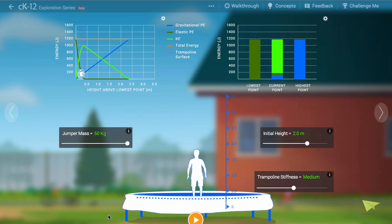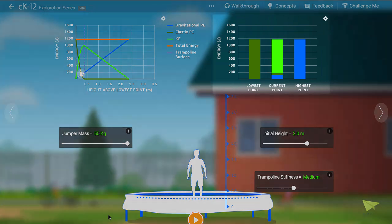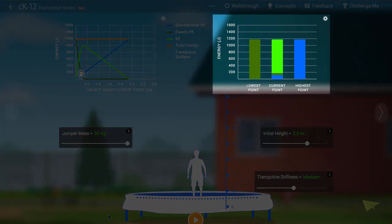The plot at right shows the distribution of energy as a column graph. As you can see, the total amount of energy is the same at every point in the flight of the jumper. This is what we mean by conservation.